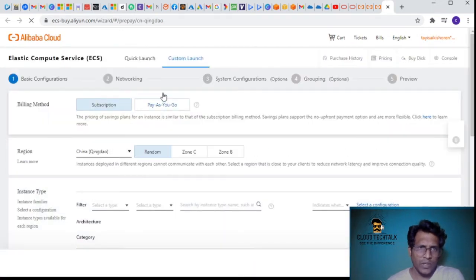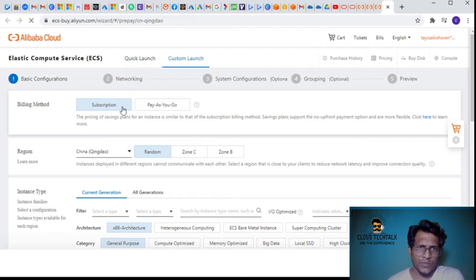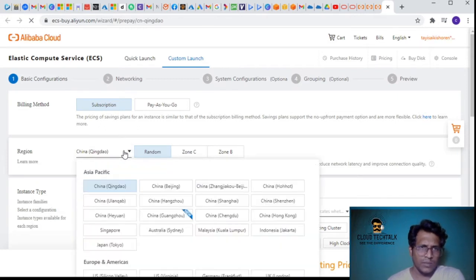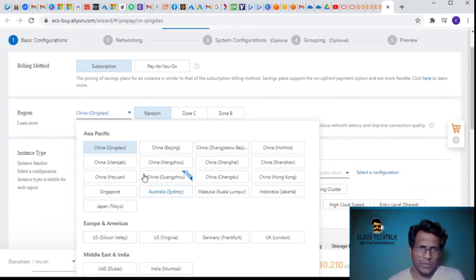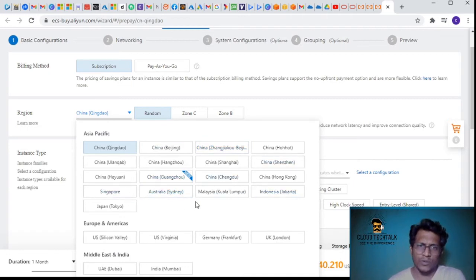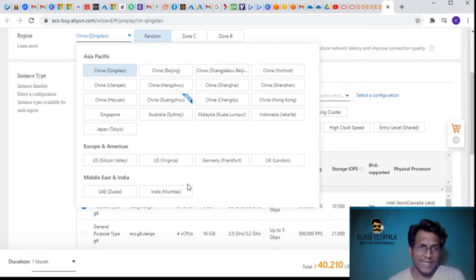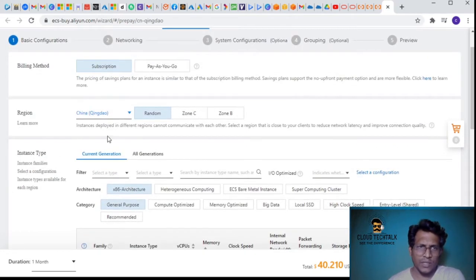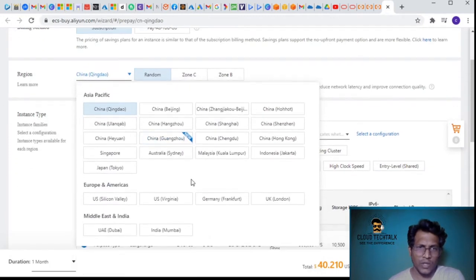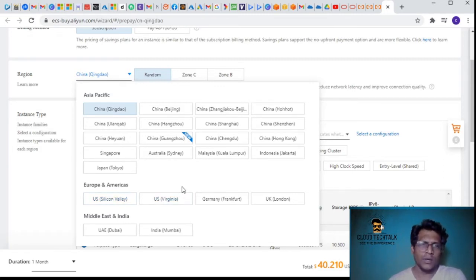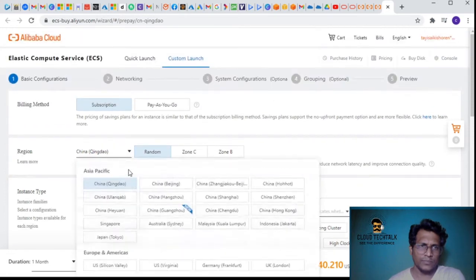It comes with subscription and pay-as-you-go billing methods. For the region, by default it's set to China. You can see Asia Pacific with predominantly China along with Singapore, Australia, Malaysia, Indonesia, and Japan, and you have Europe, Americas, Middle East, and India. The strange thing is there's no extensive US coverage - only Silicon Valley and Virginia - so the options are already limited for American regions.